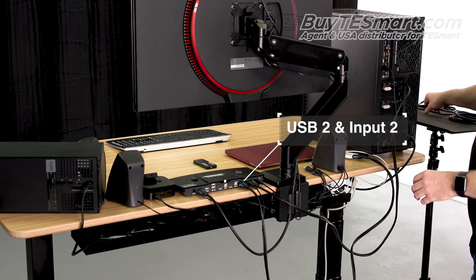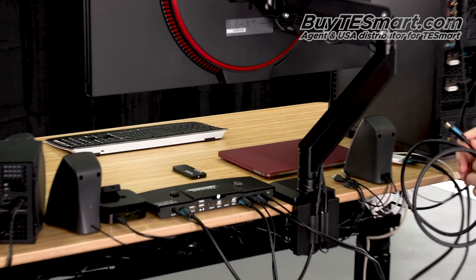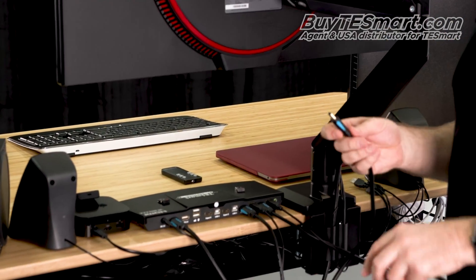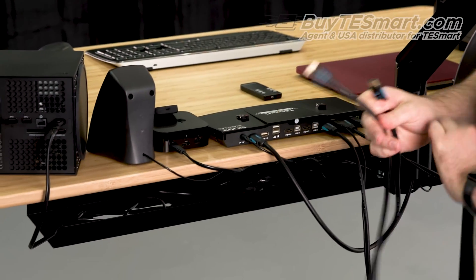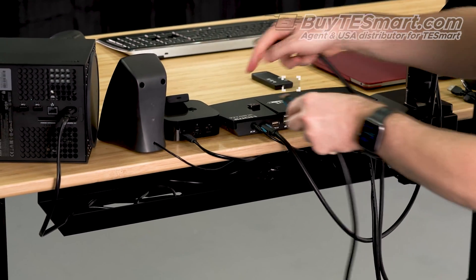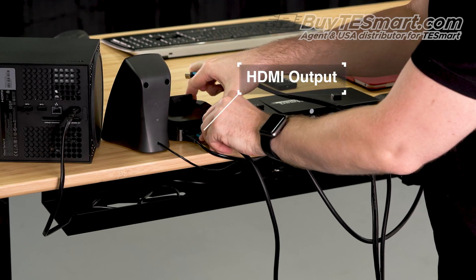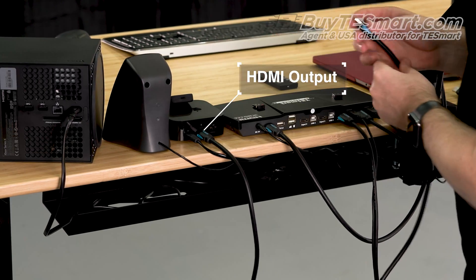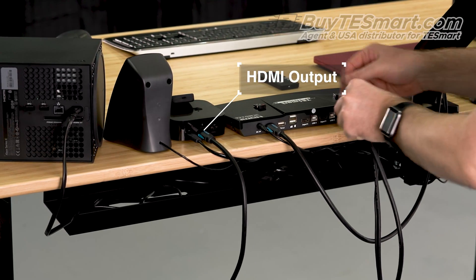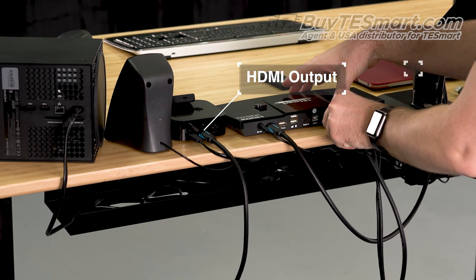So, for the Apple TV, it does not have a USB port, so we're just going to use a regular HDMI cable. And plug that into input 3.